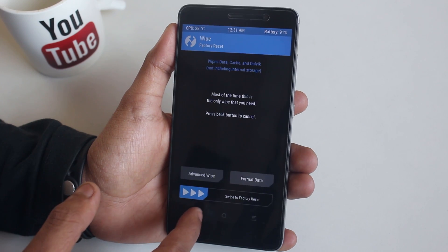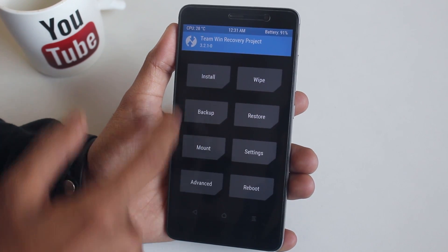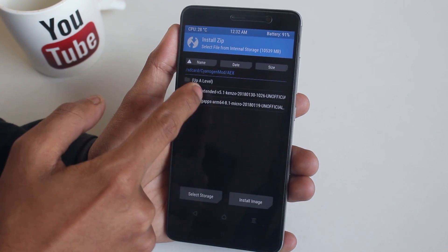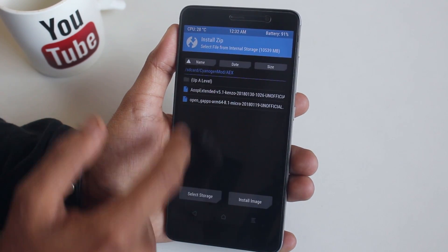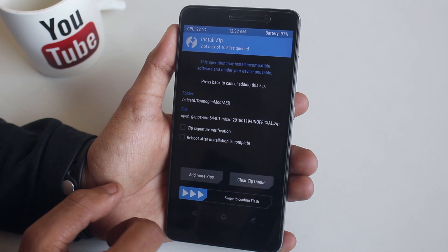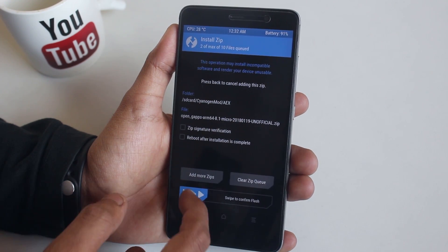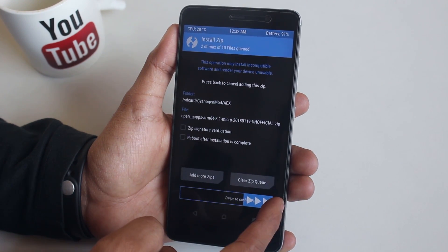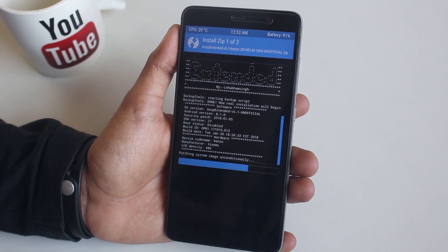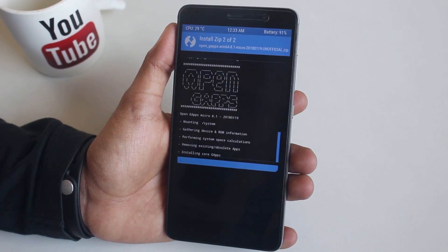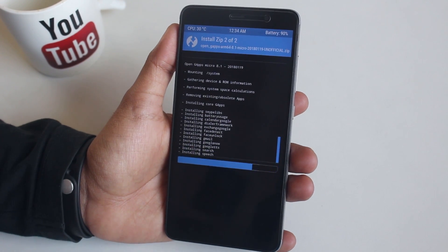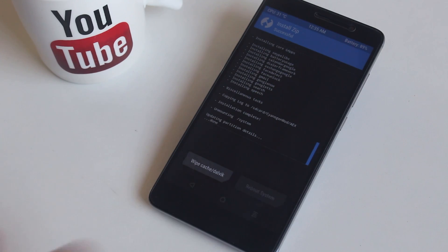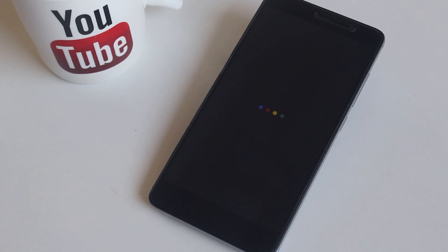Now swipe to wipe. Once done, go back, hit Install, and locate the ROM and GApps file. Select them and swipe to confirm flash. Once that's done, reboot system and wait for the time being.